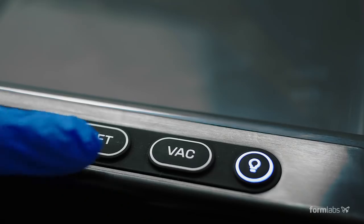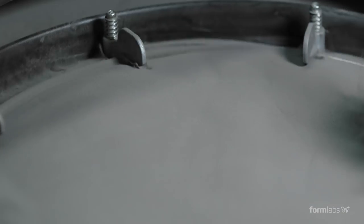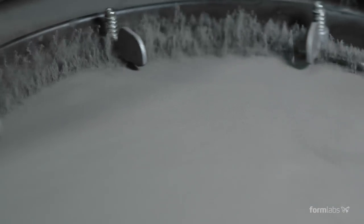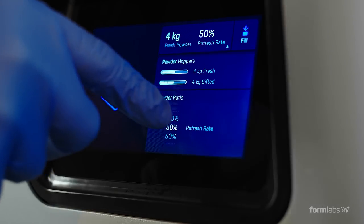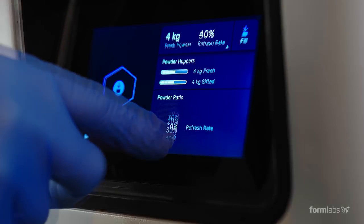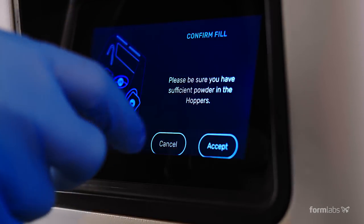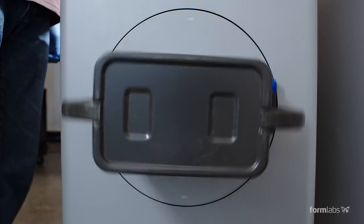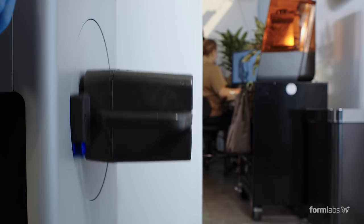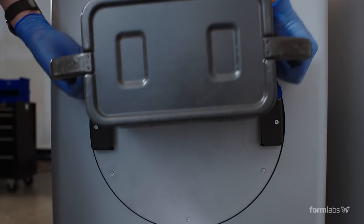Fuse SIFT will automatically dispense and mix used and new powder after you set the ratio. Reduce waste by recycling powder at a 30% material refresh rate. This means you can print with up to 70% recycled powder.